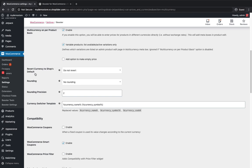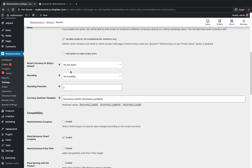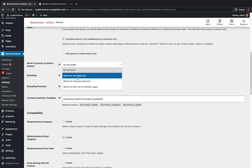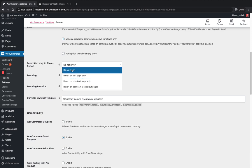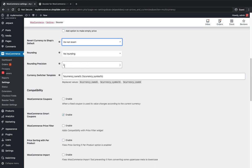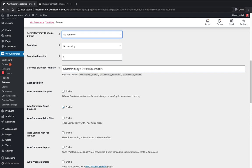If you want the customer not to check out using a switched currency, you can use the 'Do Not Revert' button — so they can switch the currency to view products but when they reach the checkout page, their currency will automatically switch back to the default one. For the cart page, you can enable the revert there too, or for both. I'm just not gonna revert it and keep it as a free switch. If you want any rounding for the amount you can set that, as well as precision. And for the switcher template you can set the currency name, currency symbol, or rearrange it however you like.